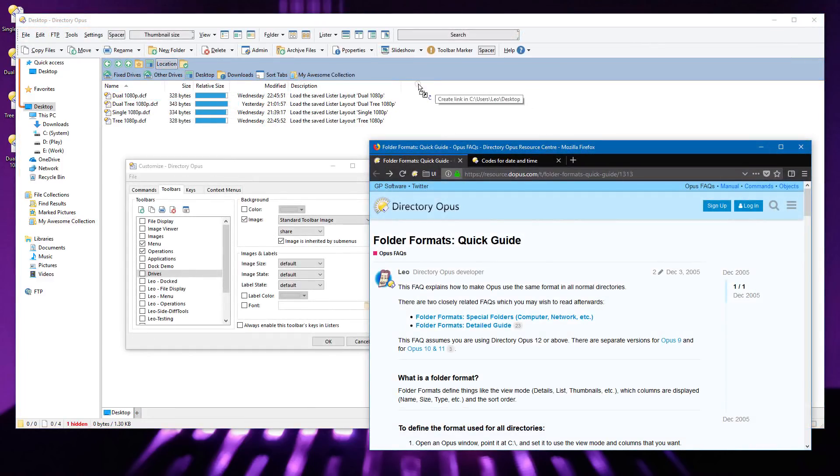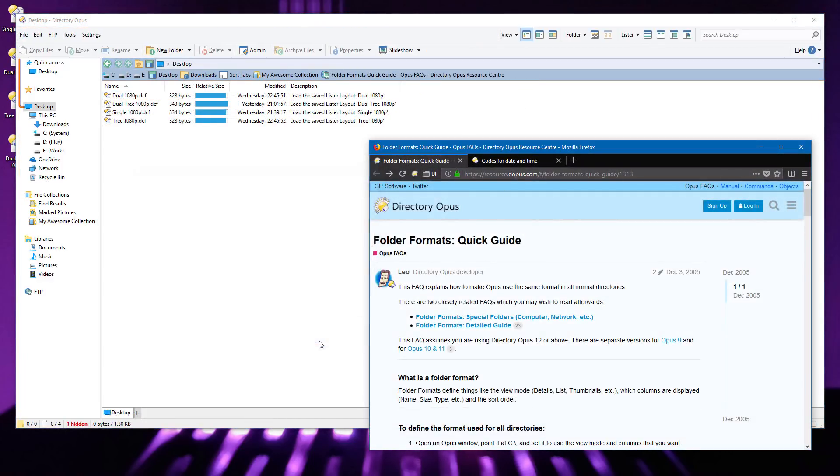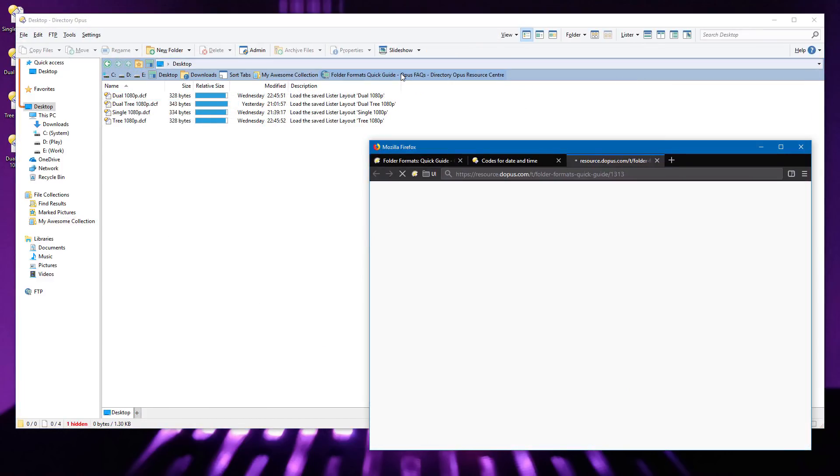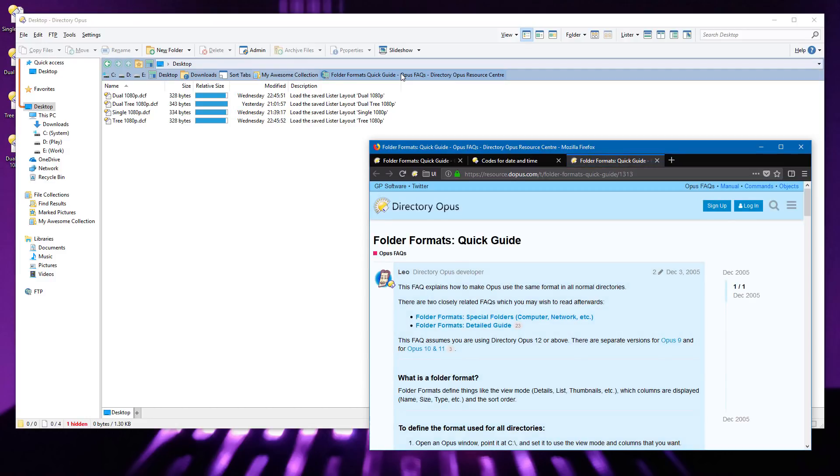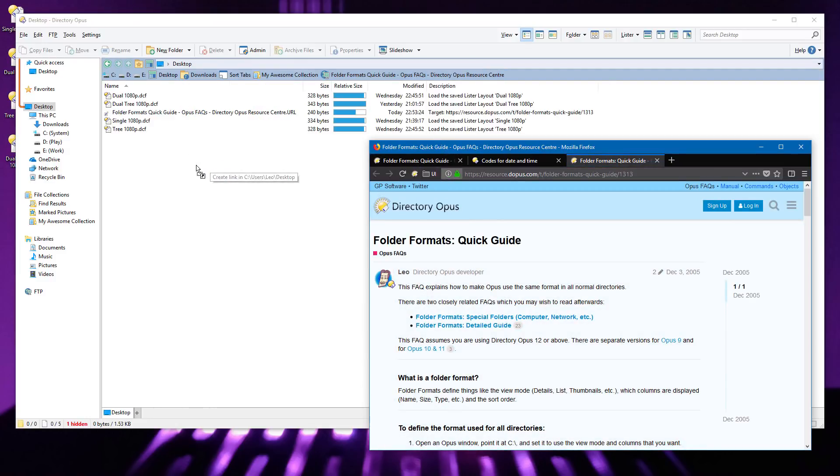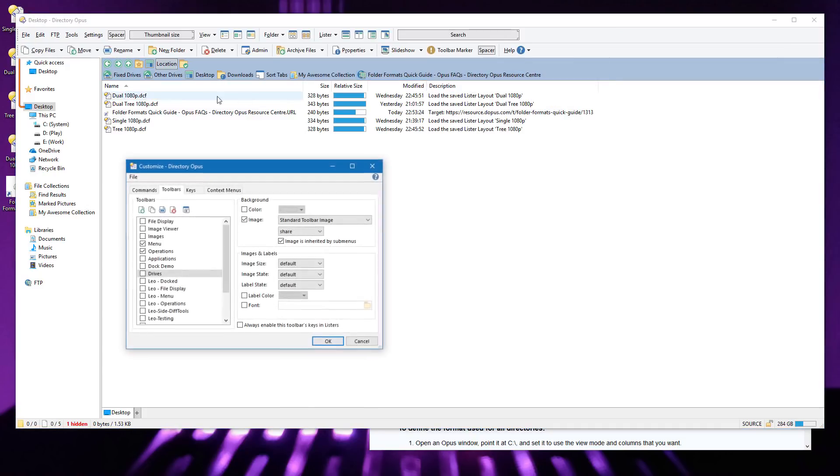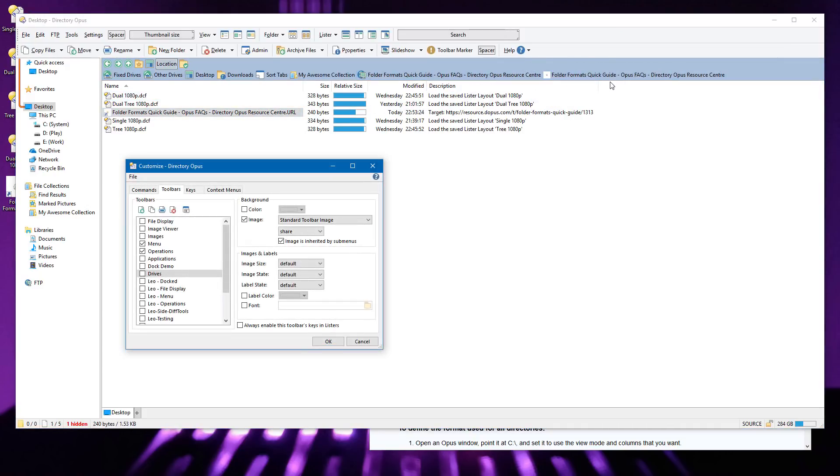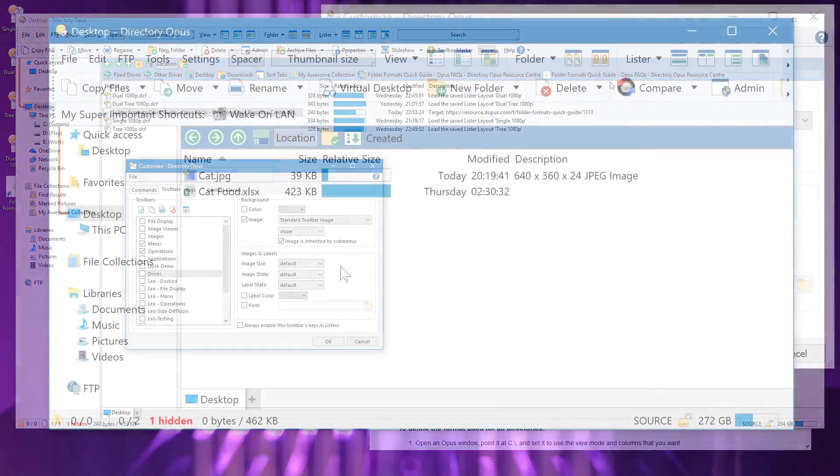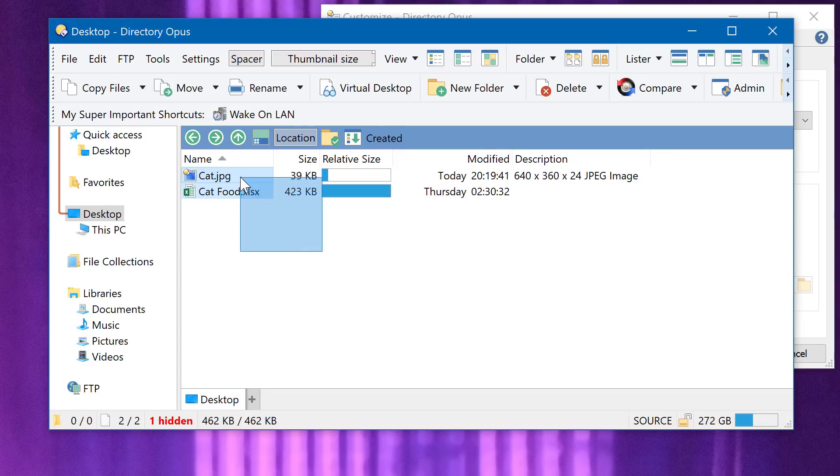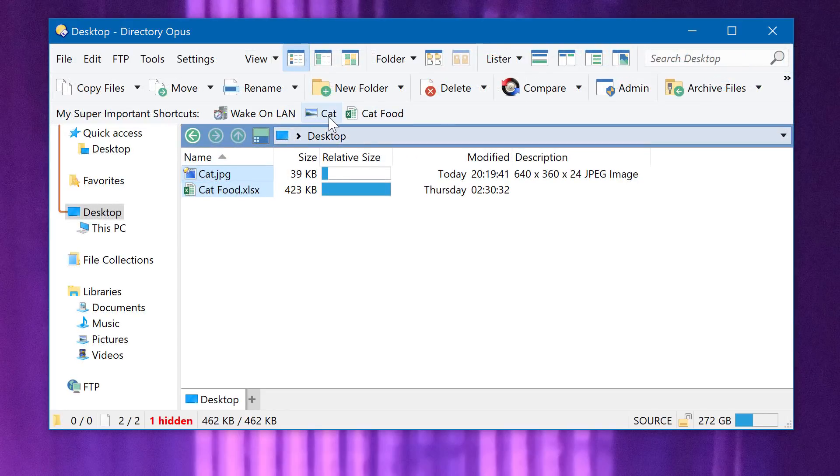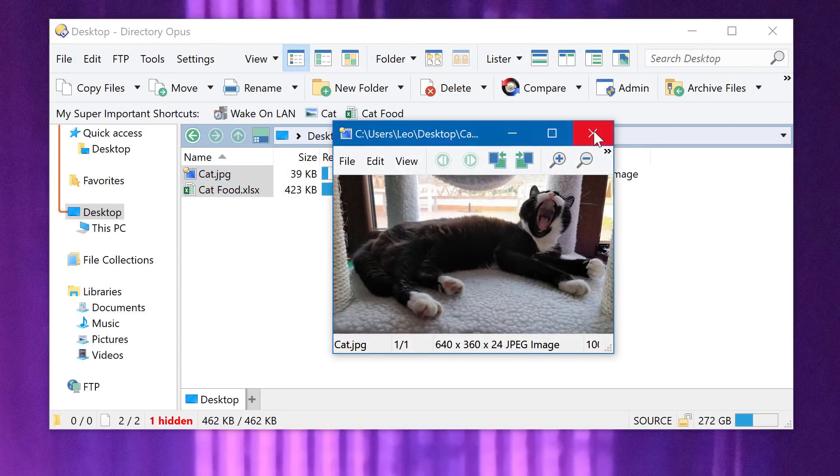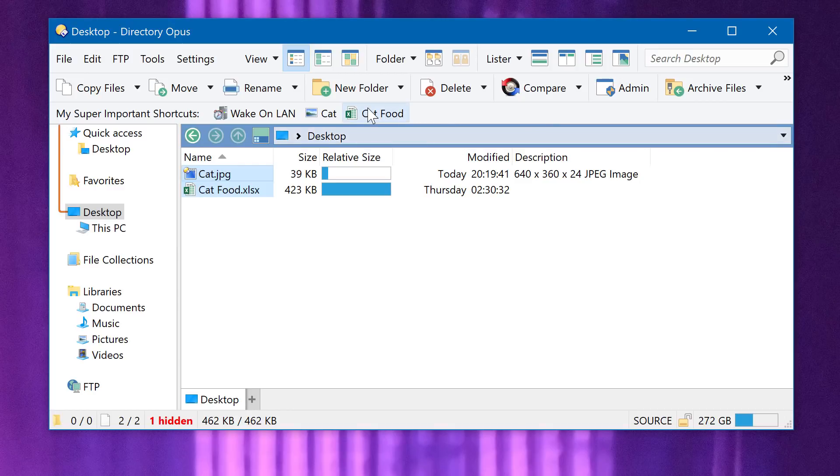You can also drag web pages from web browsers onto your toolbars, except from Microsoft Edge because it's terrible. And this also works with URL shortcut files which are already on disk. You can also do this with images and documents if you have things that you need to access in a hurry and want a button for them on your toolbar.